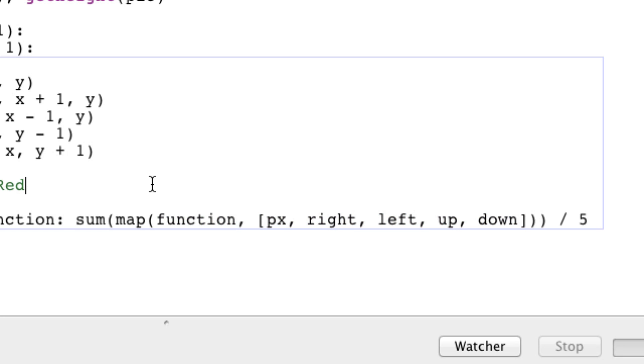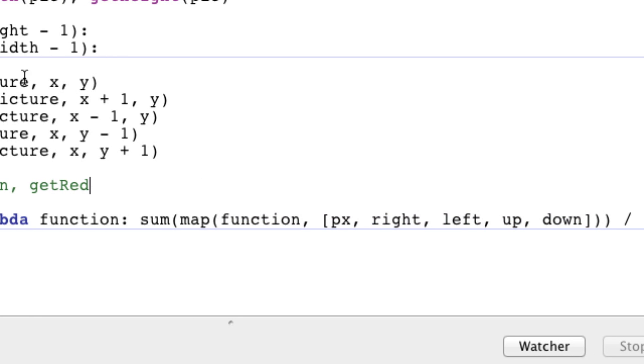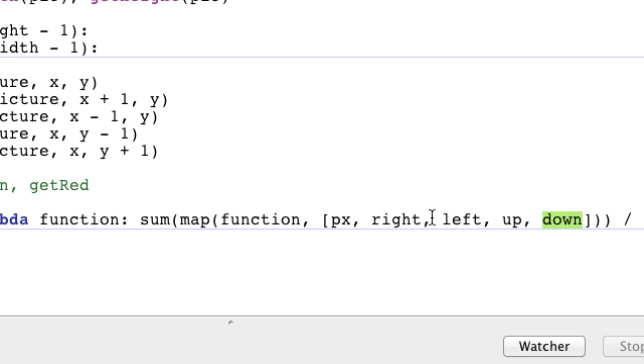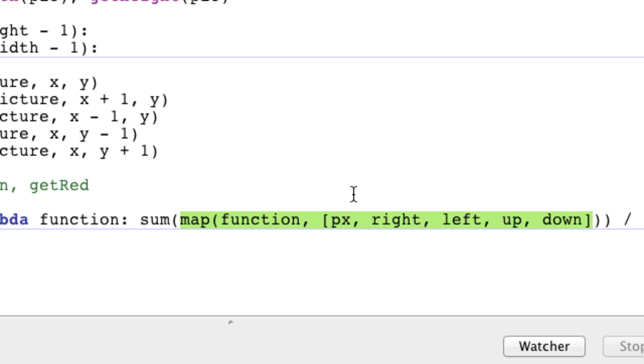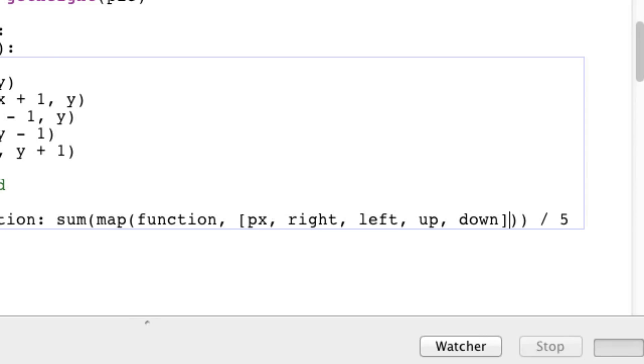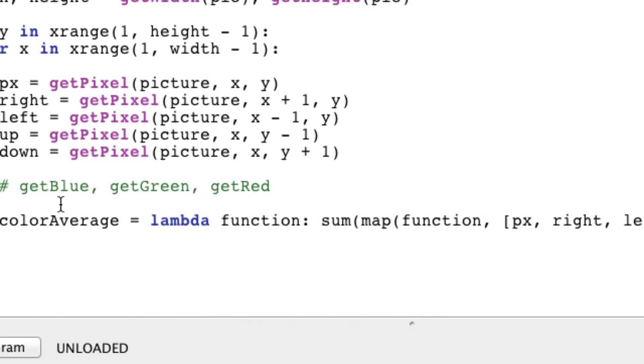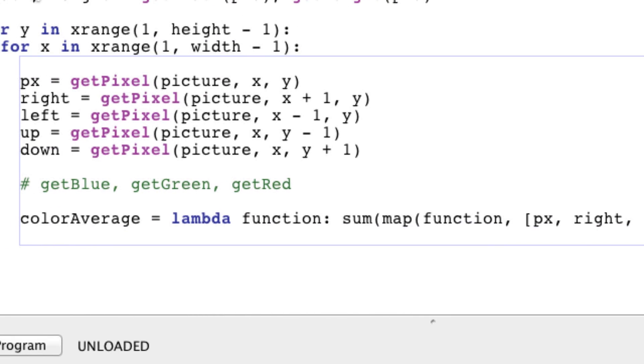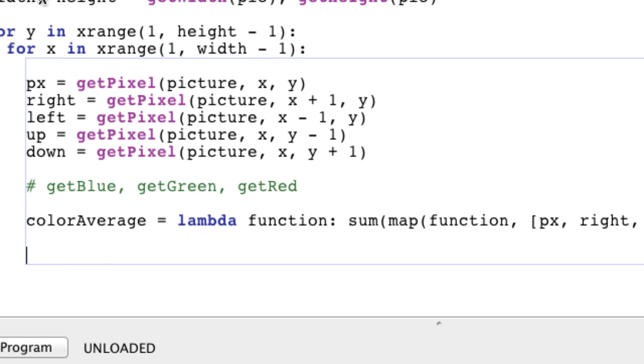So say we passed in getRed as our function—that would get the red value for this pixel, that pixel, and all these five pixels. You could think of this now as a list of the red values for all these pixels. Sum adds the sum of all these pixels, and then once that's done, you divide by 5 and get the average. It's just pure genius.